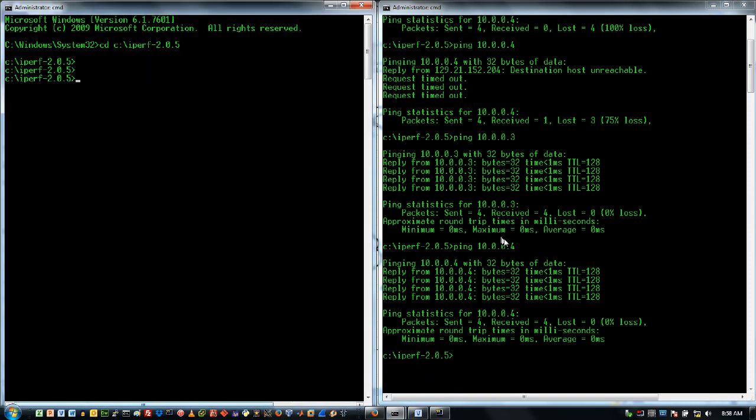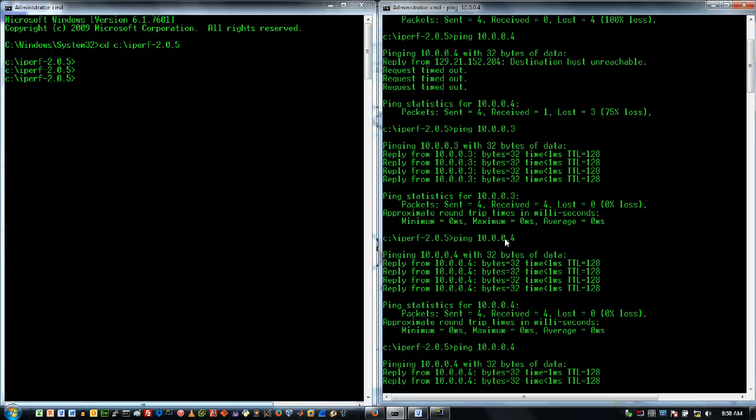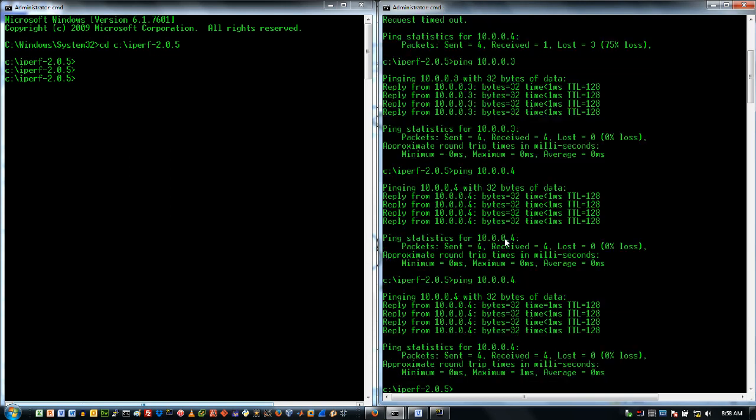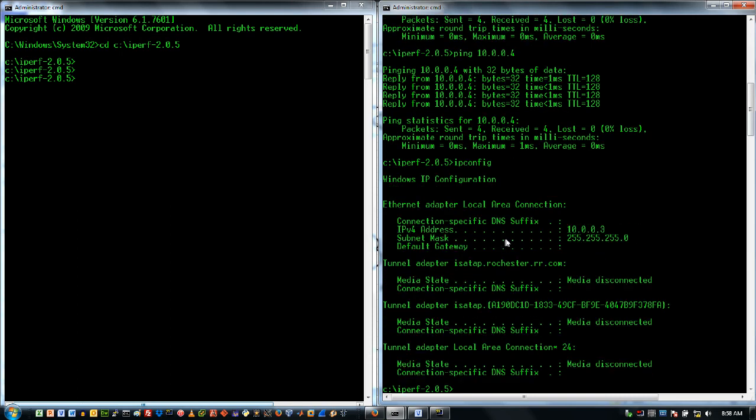All right, so you can see here that I just tested via ping that I've got connectivity and my IP address. My IP address here is 10.0.0.3. So if you give me just a second, I will start up the Iperf server.